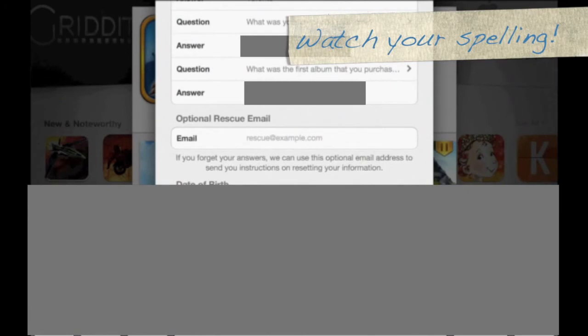Make sure that you spell everything correctly or that you remember the spelling. Right now I want you to stop and take a screenshot. It's really important to remember what you wrote and how you wrote it, so take a screenshot and save this picture.